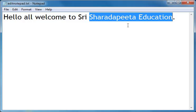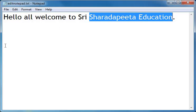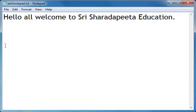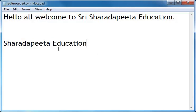After selection, if I want 'Sharda Pitta Education' somewhere else in Notepad, I have to copy it first and then paste it. I have already selected it. I will go to Edit menu, click on the Copy function, bring my cursor to another point, then go to Edit menu again and click on Paste. 'Sharda Pitta Education' got pasted there.